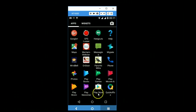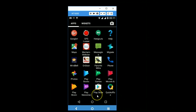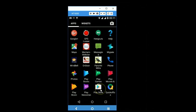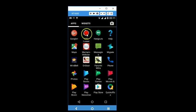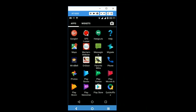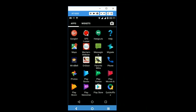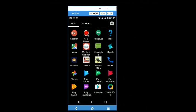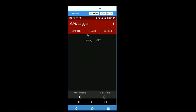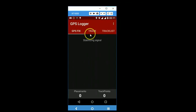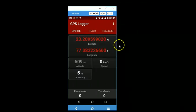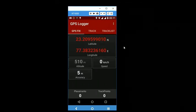You can download the GPS Logger app from the Google Play Store and once you have installed the app, you should see an icon like this. When you tap that icon, this is the starting screen of the GPS Logger.